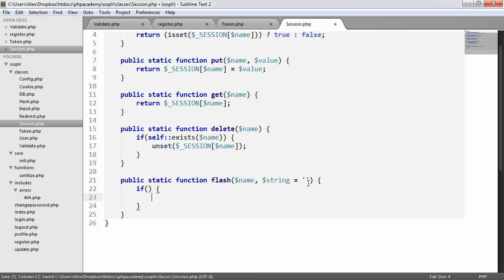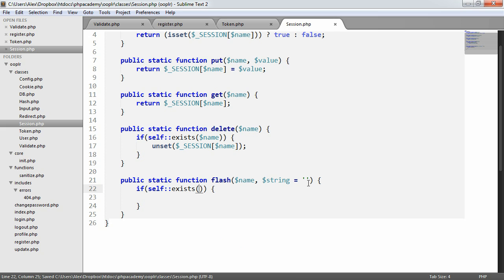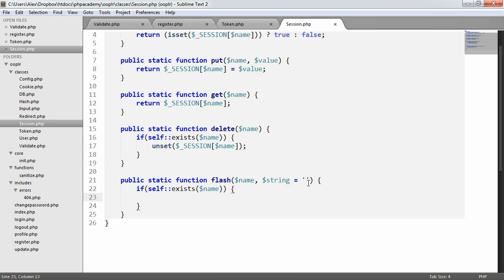So the first thing we're going to do is check if the session exists. So we're going to say if self exists name. If the session does exist, we want to set the value that we return to the session data that we've set, return it, and also delete it. So that basically means we're creating a message, giving ourselves the ability to show it on the screen or output it to our page, and then delete it so the next time a user refreshes, the message goes.